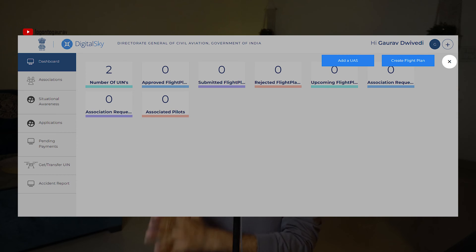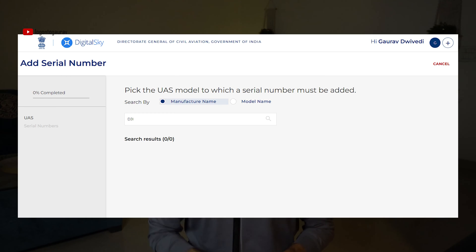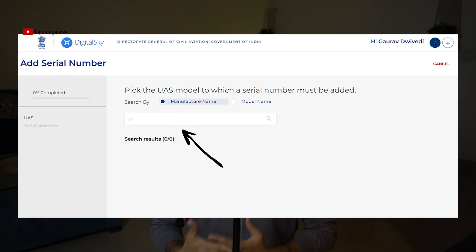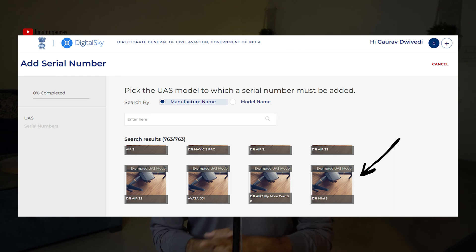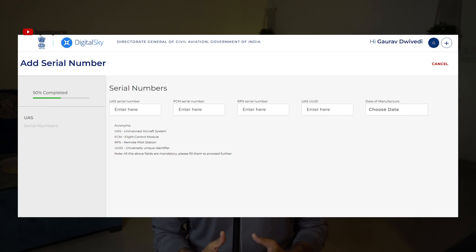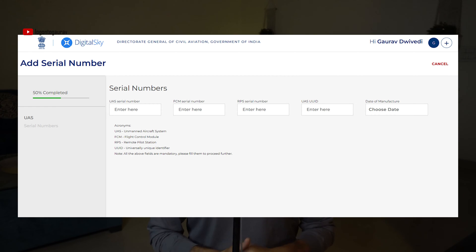You will see one option which says 'Register UAS' and you have to click on that. Once you click on registering a UAS, you get an option to select the manufacturer. You can type 'DJI' if that is your drone type and press enter. You will then see all the DJI drones approved by DGCA - Air 3, Mini, Mavic, everything will be listed there.